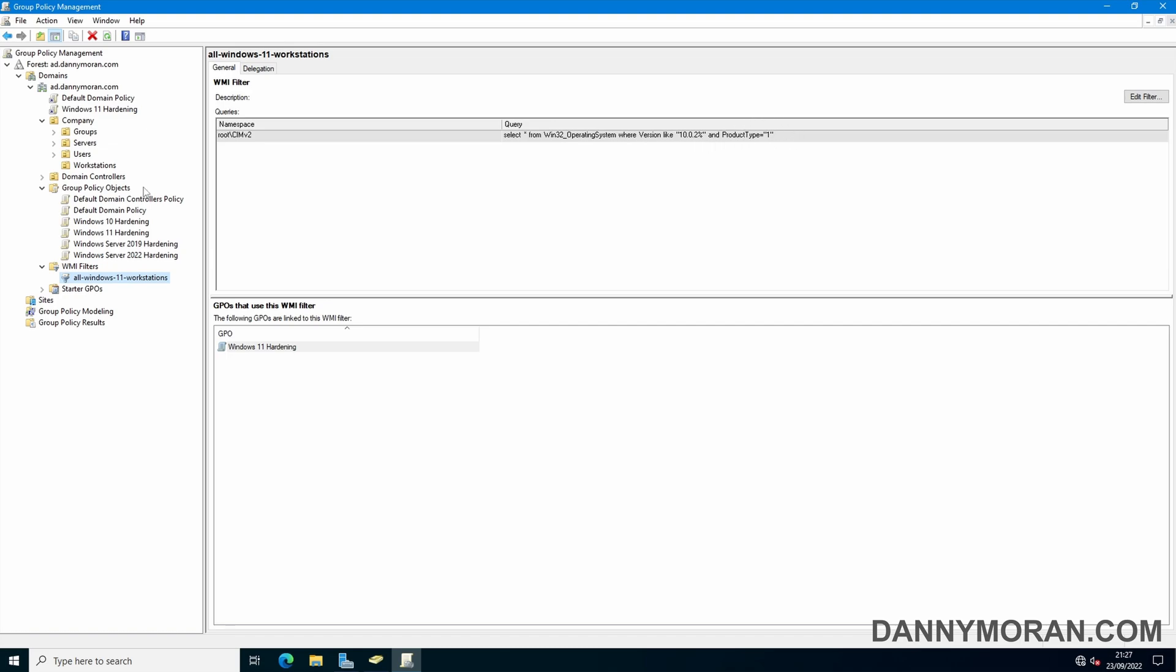So that is how you create a WMI filter to narrow down the scope of which devices group policy objects get applied to so you can manage your group policy slightly more effectively.